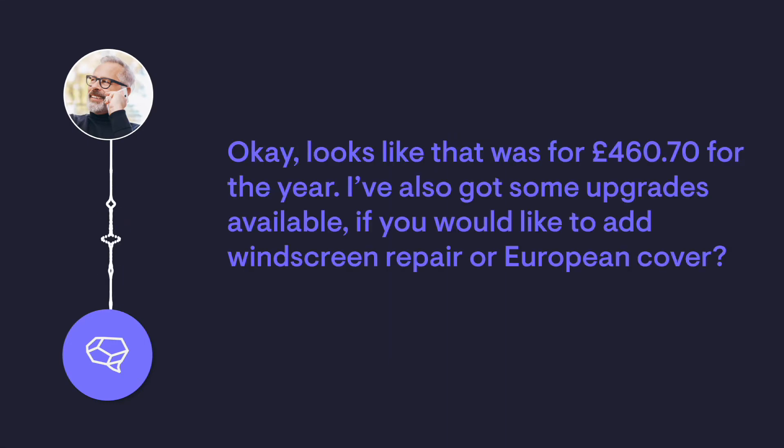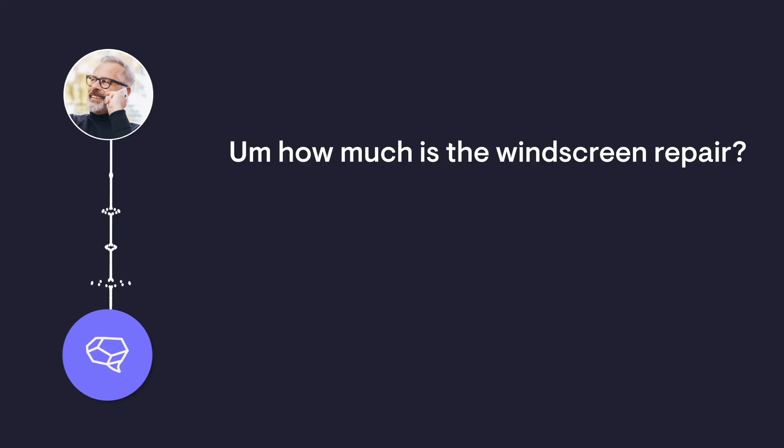Okay, looks like that was for £460.70 for the year. I've also got some upgrades available if you'd like to add windscreen repair or European cover. How much is the windscreen repair?